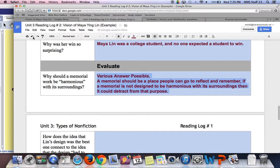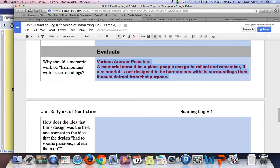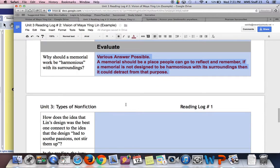Making a statement is cool, but you don't want it to stand out so much that it's taking away from the purpose of the memorial, which is remembering the people or events. You may have had a different answer and that's okay, as long as it accurately reflects your understanding of the word 'harmonious.'